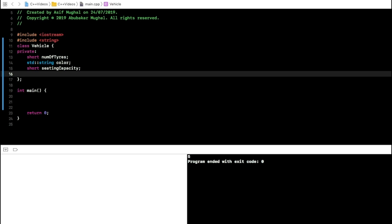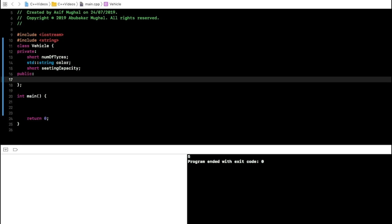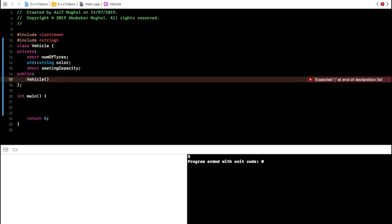Any function you create inside a class is called a method. The constructor is a special method. To define it, close the private scope by writing public:. You cannot make your constructor private — if you did, you'd have no way to initialize the class members. Every constructor has the same name as its class name and has no return type.